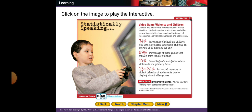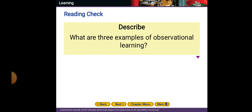Statistics on video games and violence: 74% of school-age children own video game equipment and play an average of 53 minutes per day; 89% of video games contain some kind of violence; 17% of video games have violence as the primary focus; and there is an estimated 13 to 22% increase in violent behavior due to playing violent video games. Why do so many video games contain violence? Think about it.